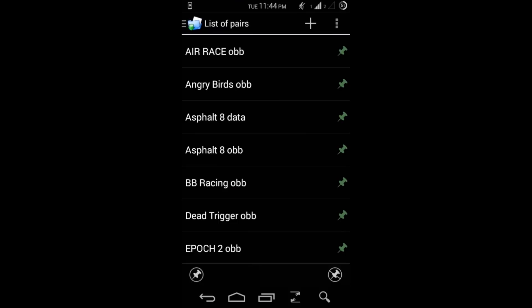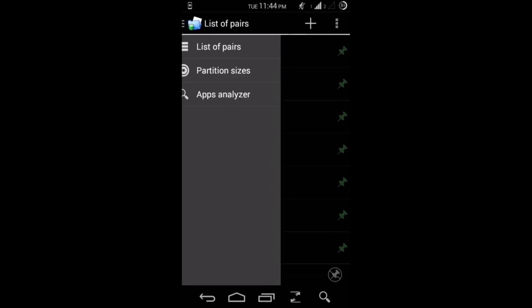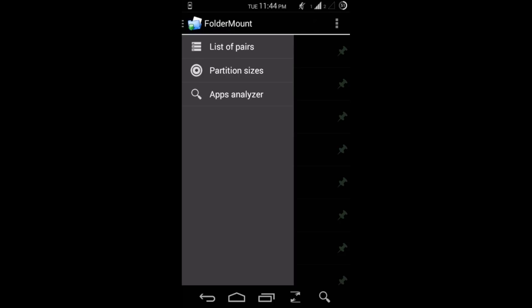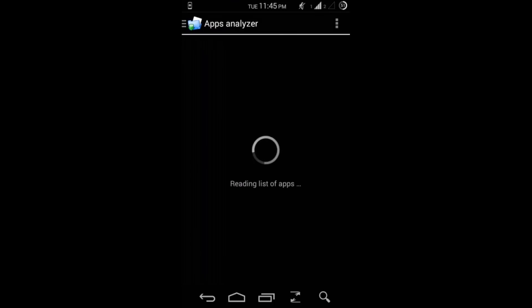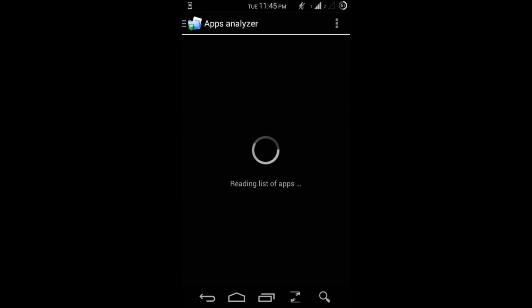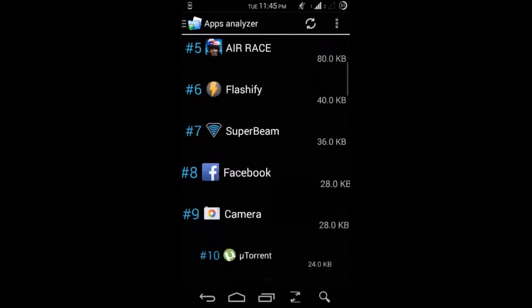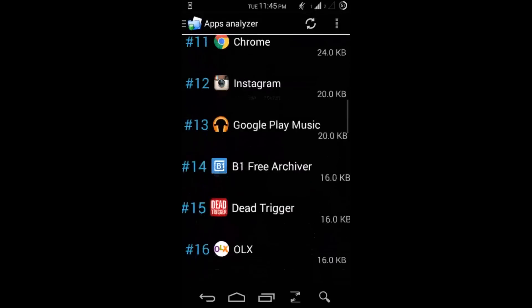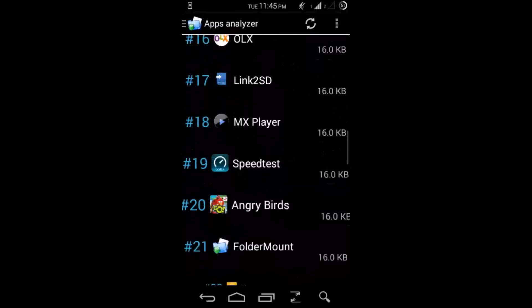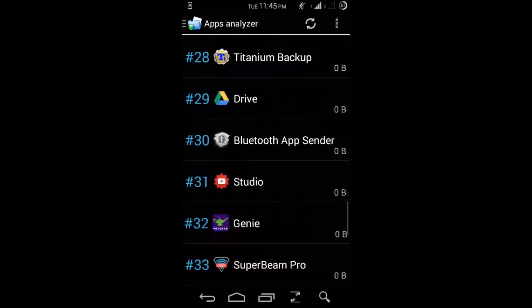So that is the same which we are going to be doing with Leo's Fortune. Pull the slider from the left hand side and hit Apps Analyzer, the third option. So it will create a list of the games and apps which you have in your phone. Now search for the game which you just installed.